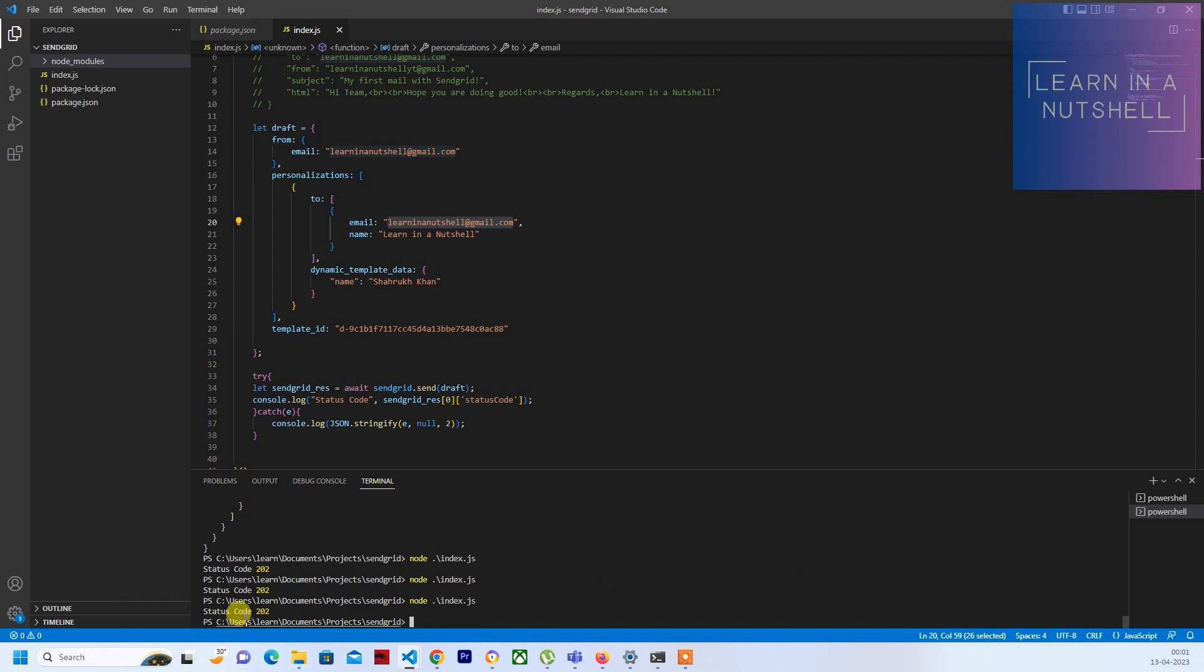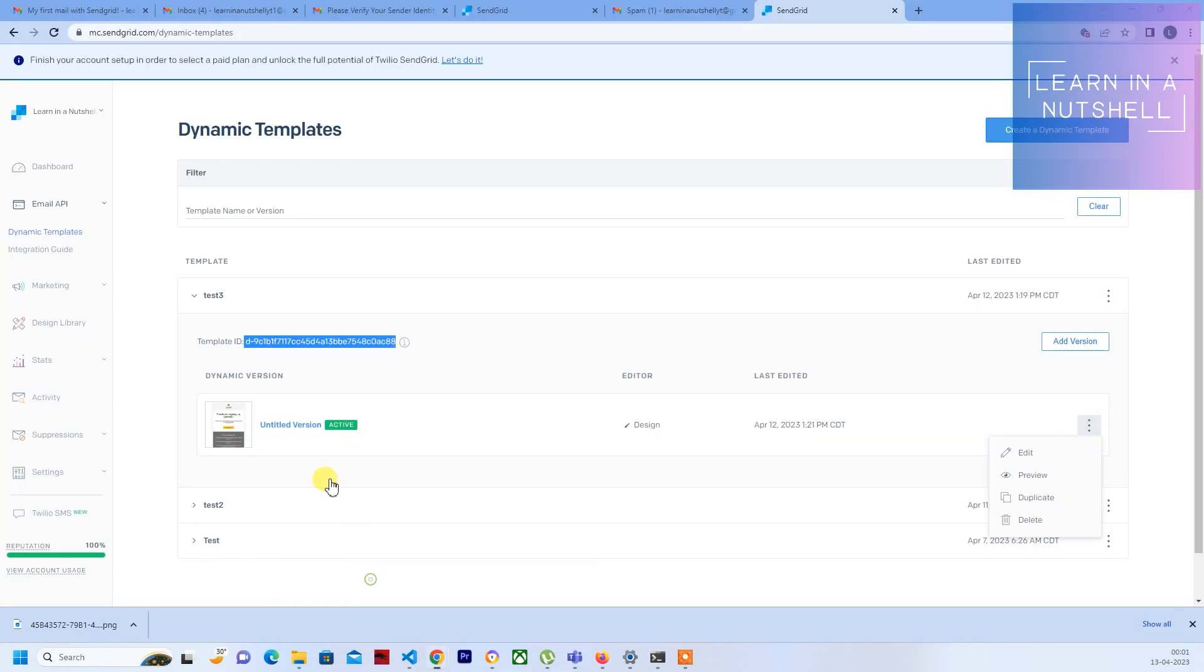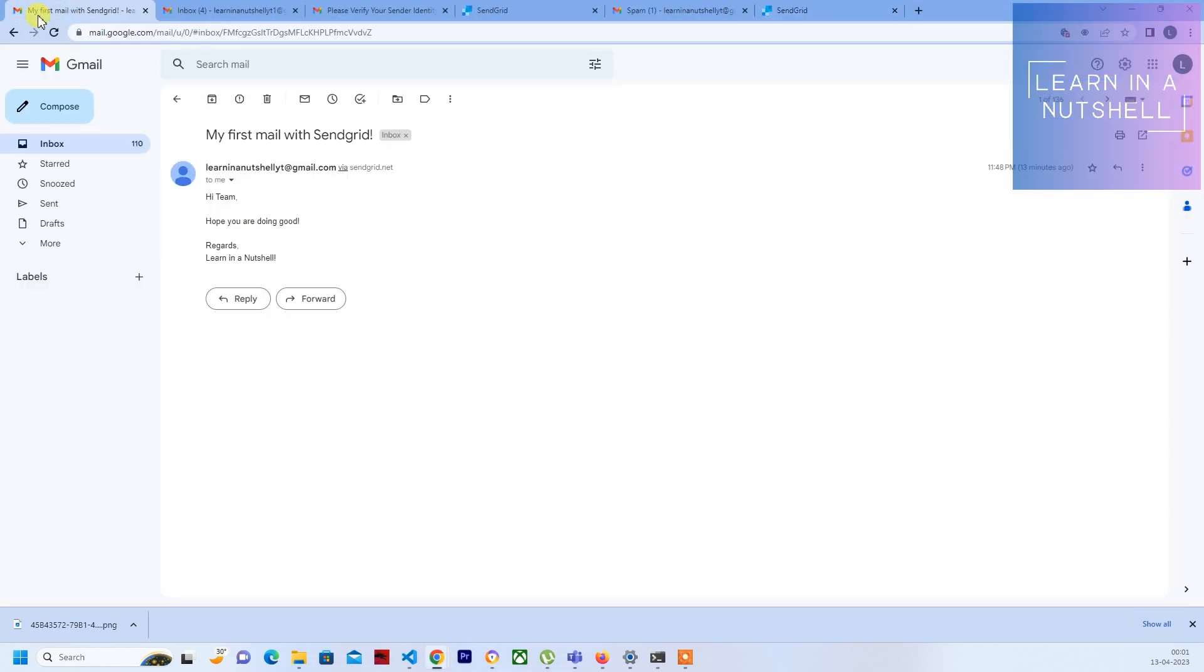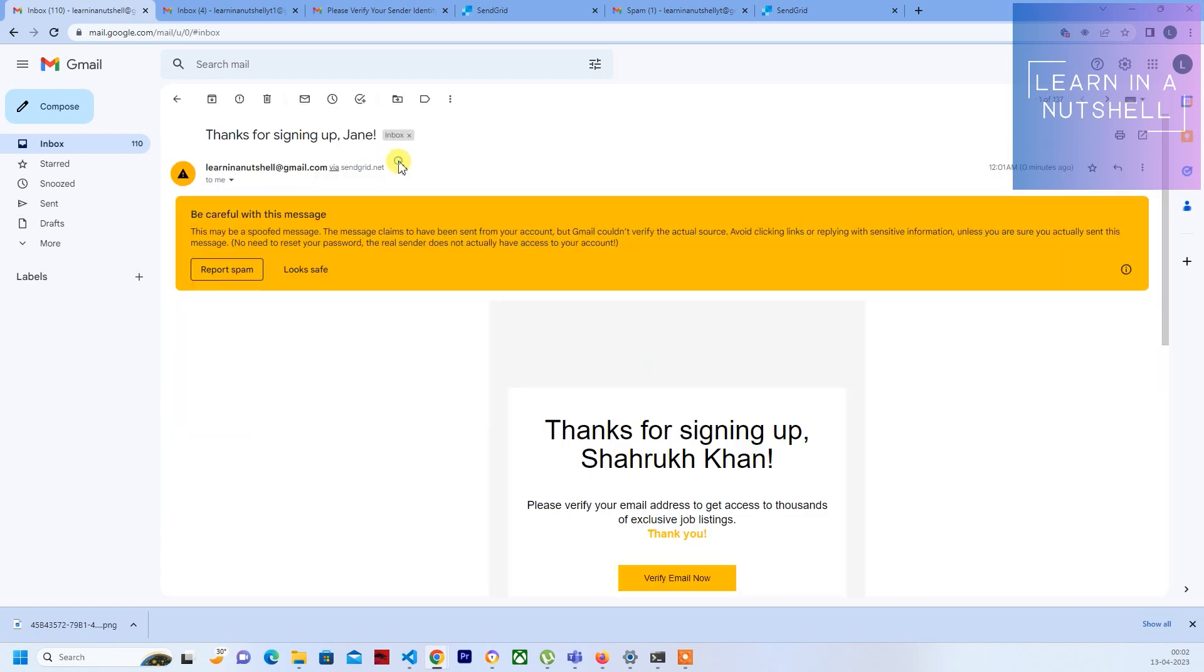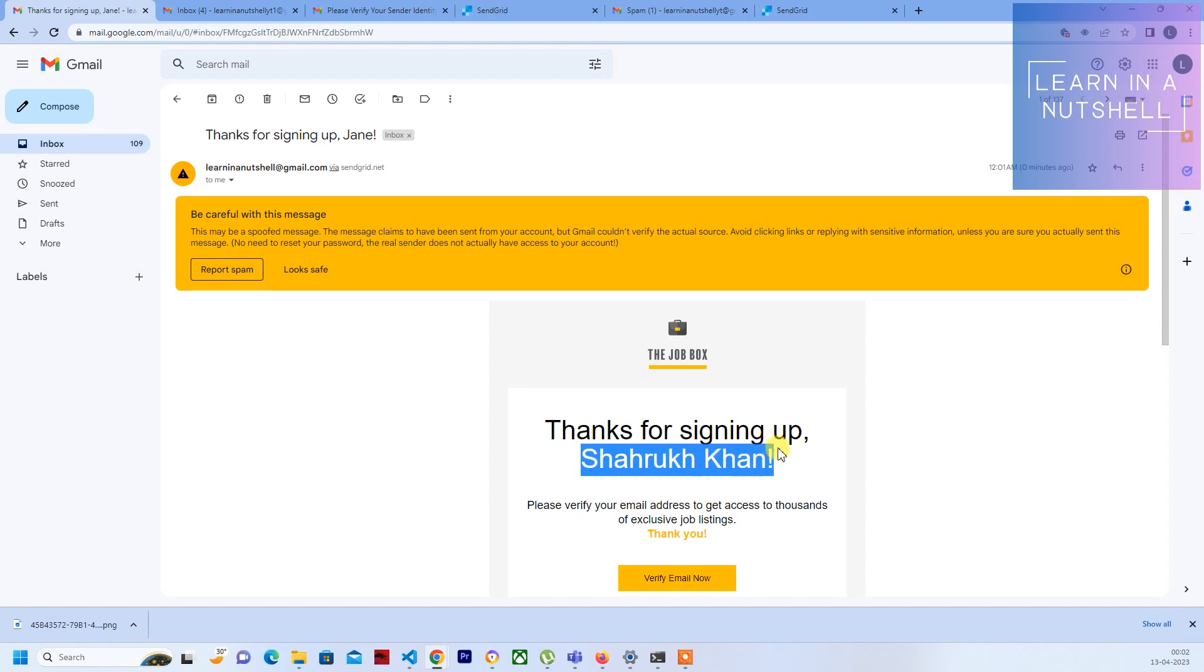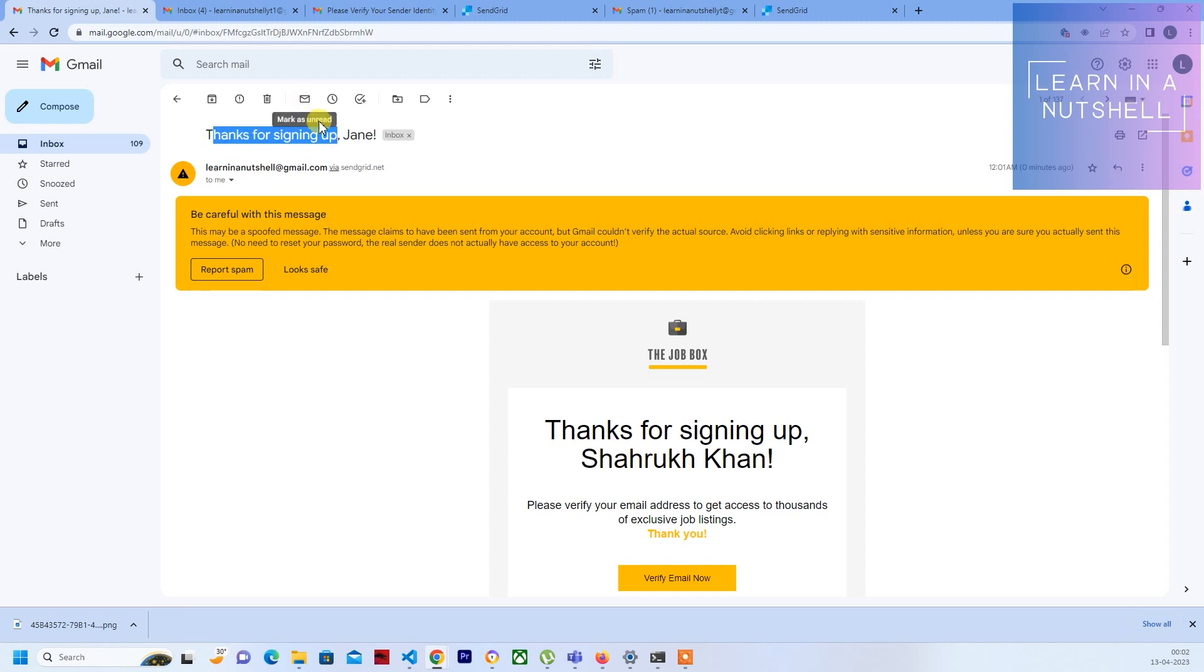It says status code 202, so it successfully sent. Now let's see if I have received it. So here I have received 'Thanks for signing up Shahrukh Khan'. That's working fine, but here in the subject line it's not coming up. Hope you all know why - we need to configure that subject line as well.